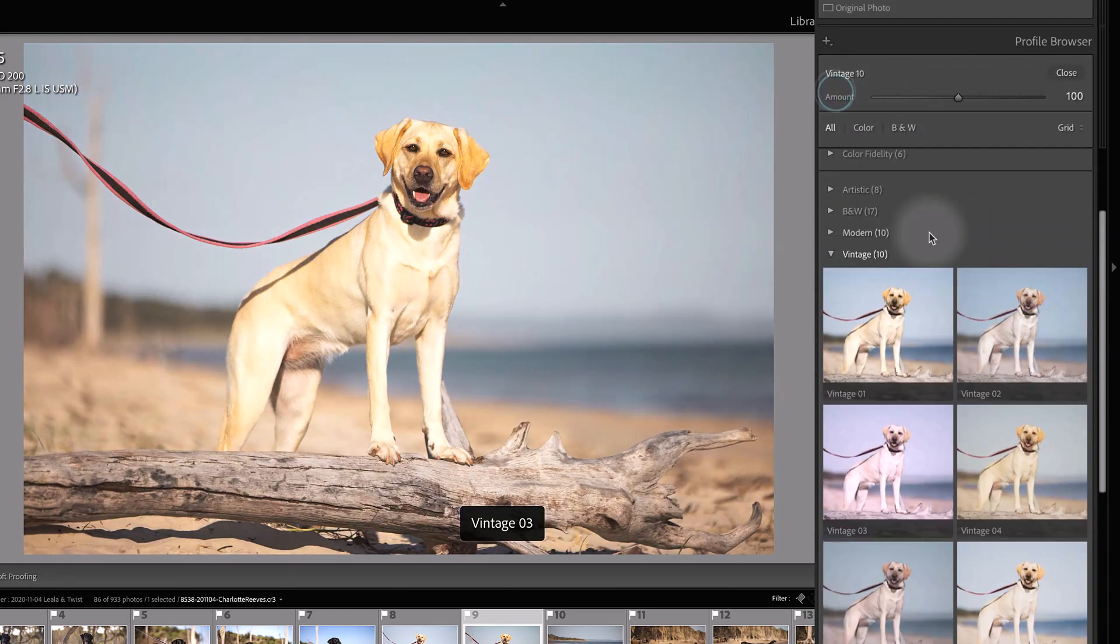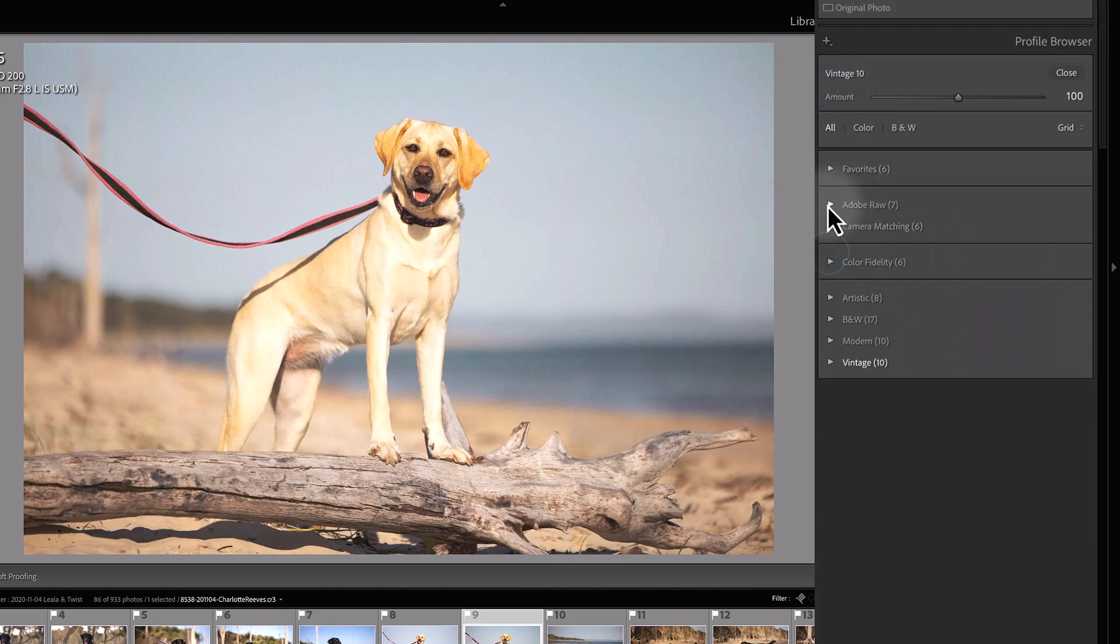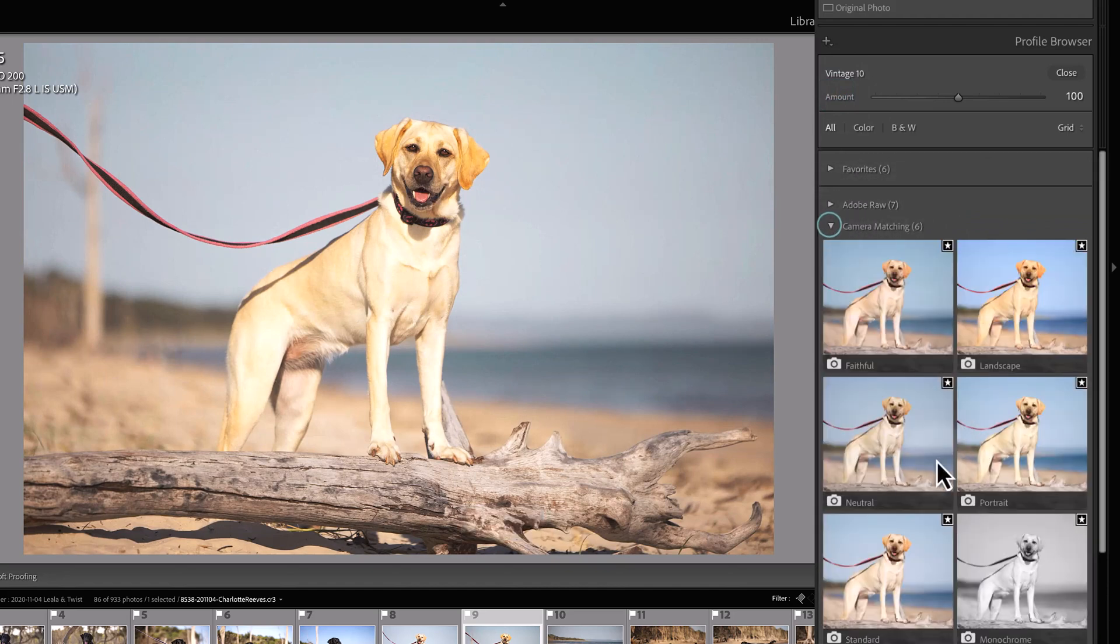You don't actually have that slider with the Adobe RAW and with the camera matching profiles.